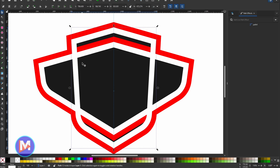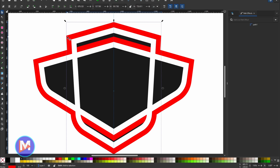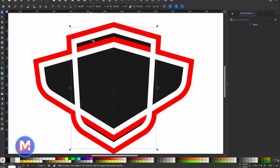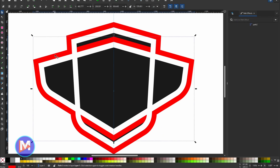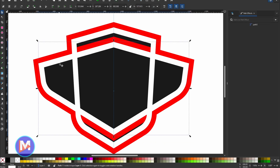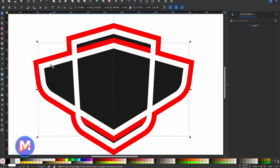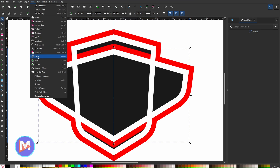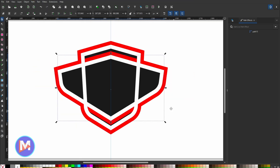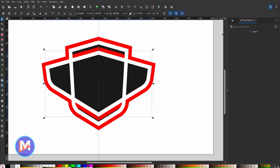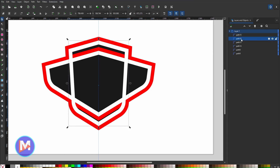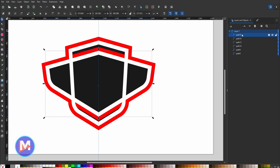Now we need to flatten all these shapes so each fill and stroke is its own separate path. I'll click on each individual shape and hit Shift+F, which is the Flatten Boolean operation under Path > Flatten — it separates the stroke from the fill. I'll do this for all four strokes and two fills. Once done, if I come over to the Layers panel I can see we have six individual paths: four strokes and two fills.